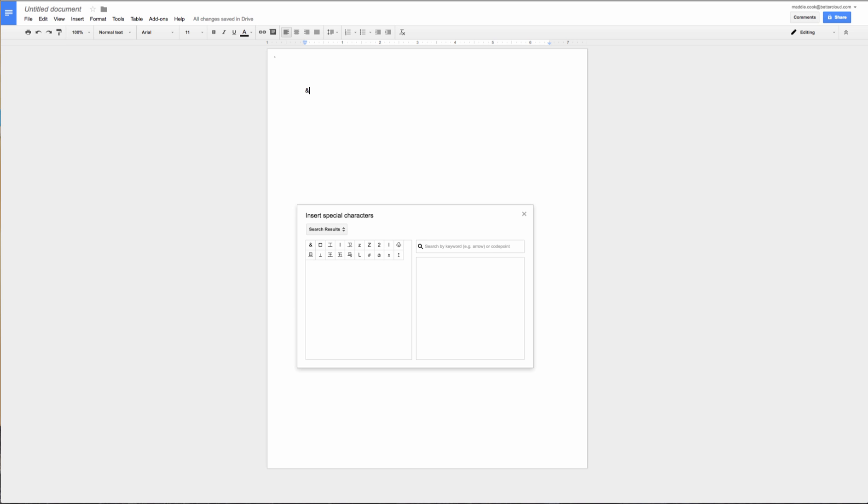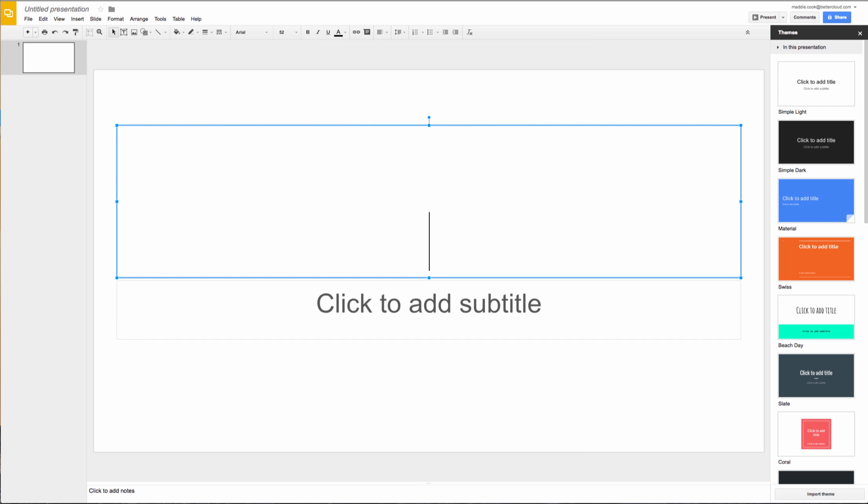Now this trackpad is also available in Google Slides but make sure you have your cursor blinking and ready because that's when the option for special characters will appear under the insert menu.